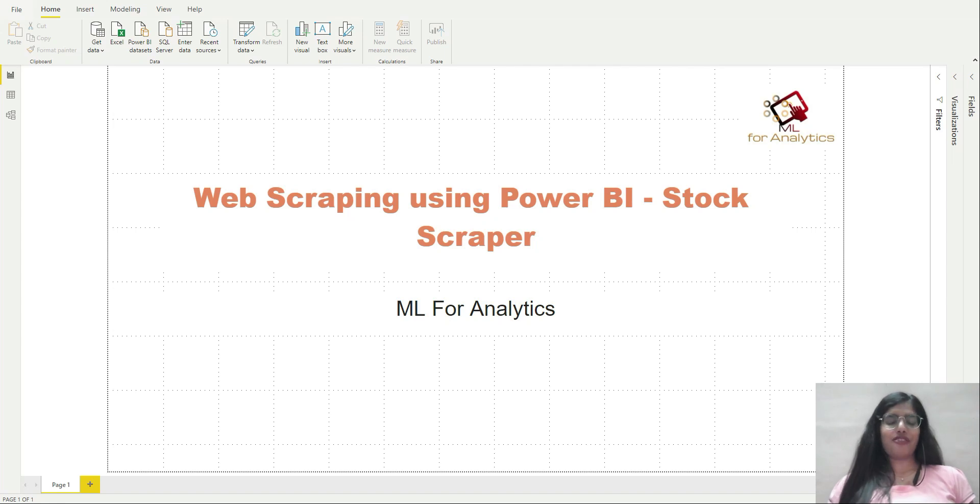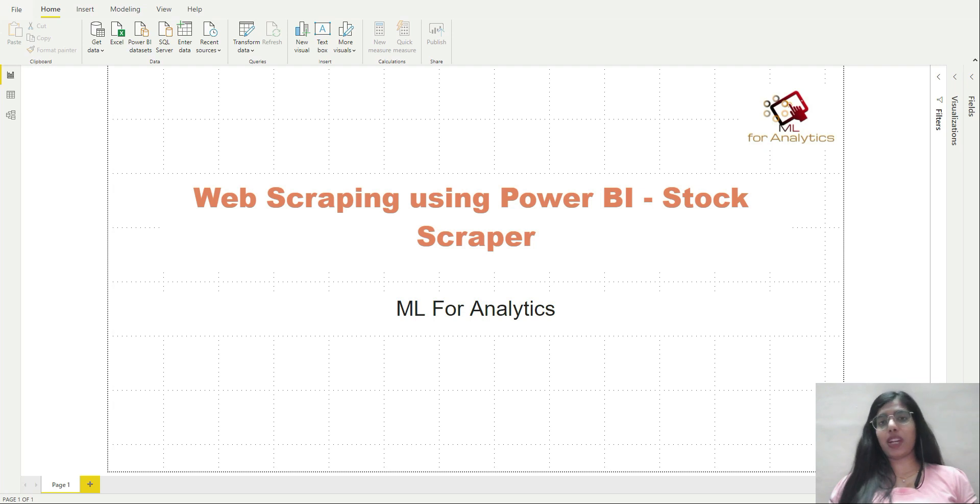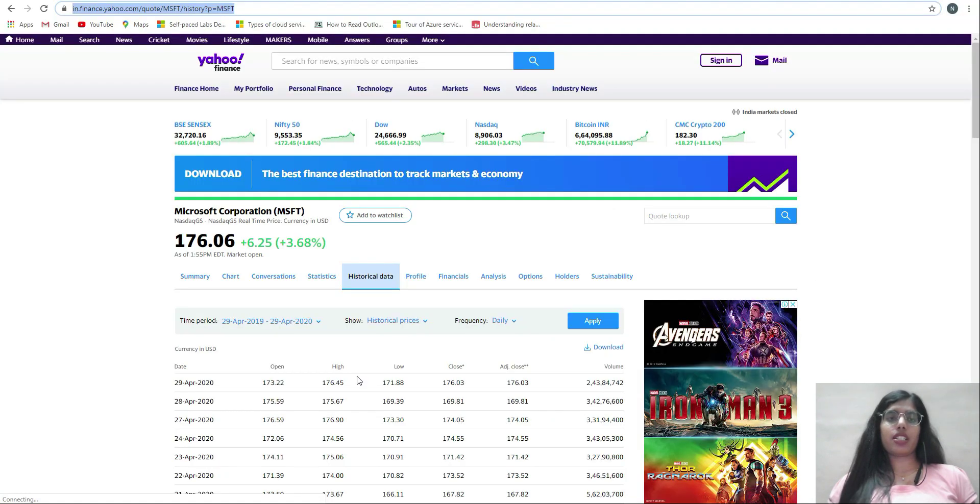Hello everyone, welcome back to our channel ML for Analytics. Today we will be performing web scraping using Power BI. We will be building a stock scraper using Power BI in this video.